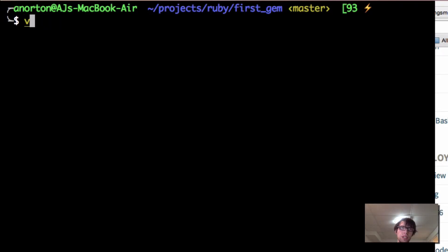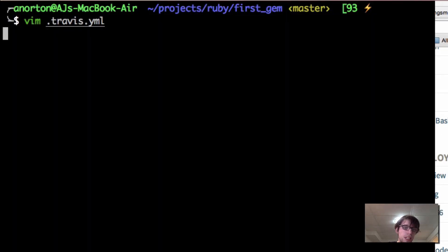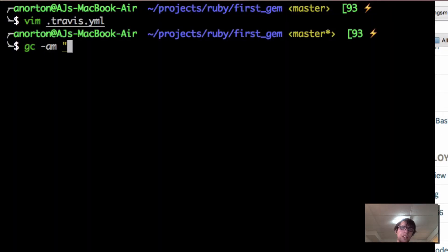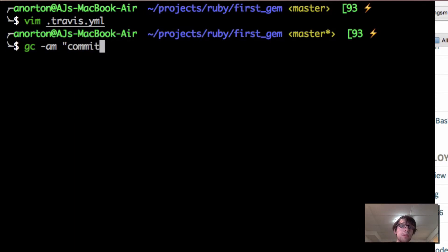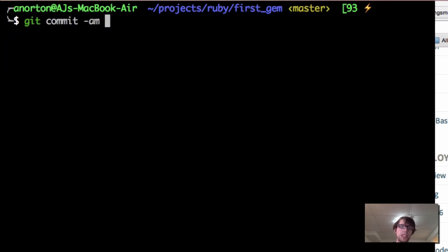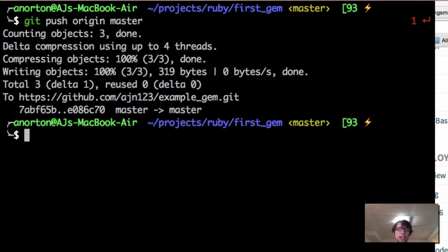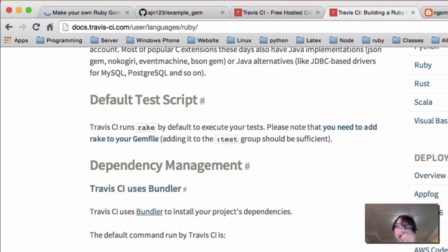Now I'm going to vim into my .travis.yml, clean that up a little bit, and then we're going to commit — I actually need to do that because I hadn't committed yet. So right now we're going to commit to our repository. I'm going to commit the .travis.yml. The full command is git commit -am and then your commit message. And then git push origin master. You can also just try git push and see if it works, but if not, just do origin master.